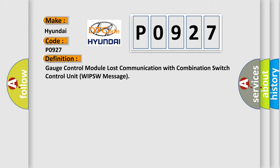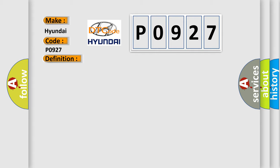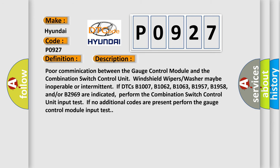And now this is a short description of this DTC code. For communication between the gauge control module and the combination switch control unit, windshield wipers washer may be inoperable or intermittent if DTCs B1007, B1062, B1063, B1957, B1958, and or B2969 are indicated. Perform the combination switch control unit input test. If no additional codes are present, perform the gauge control module input test.